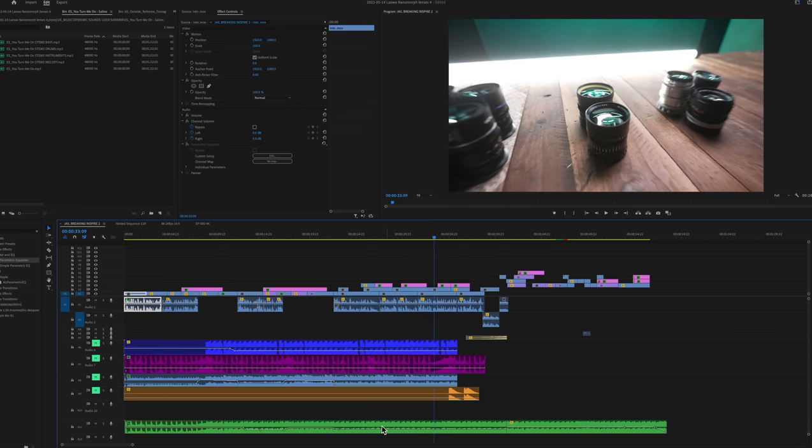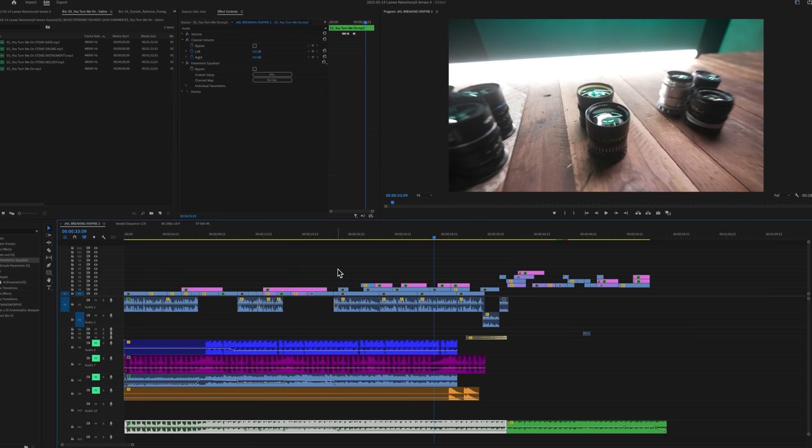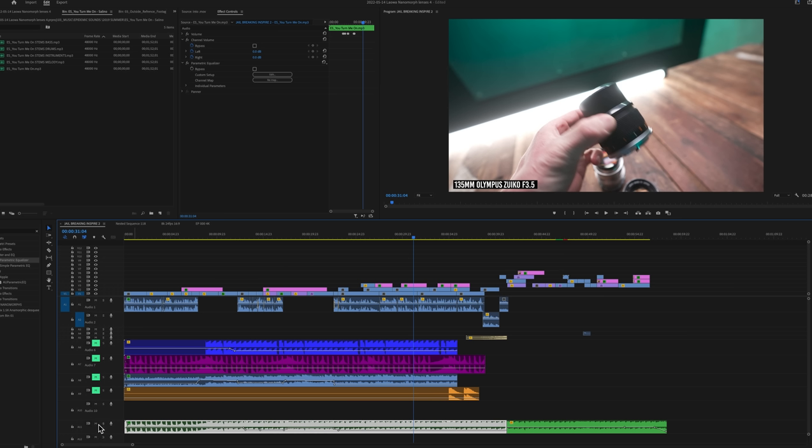So you see this section right here, there's these backup vocals that are burned into the instrument track that are just a little bit distracting. Now, I can probably just globally duck this down even more, but it takes away a lot of the heart of the song. Instead of doing it that way, this way is a little bit more precise, plus you learn a little bit more about music.